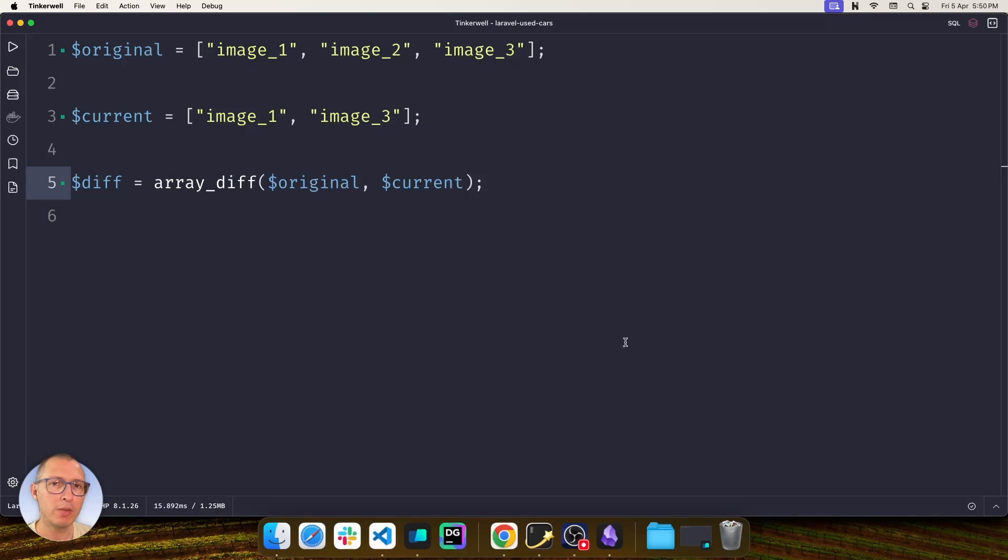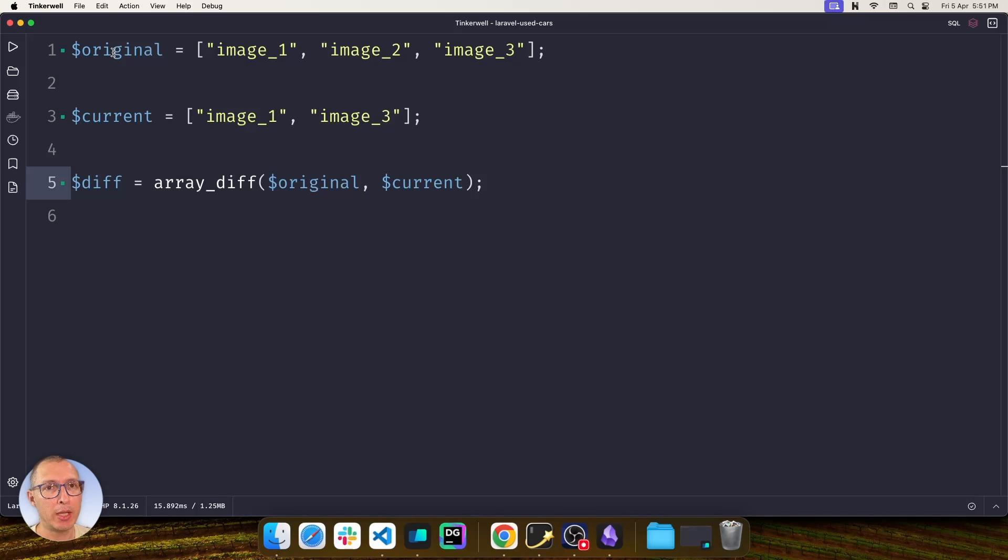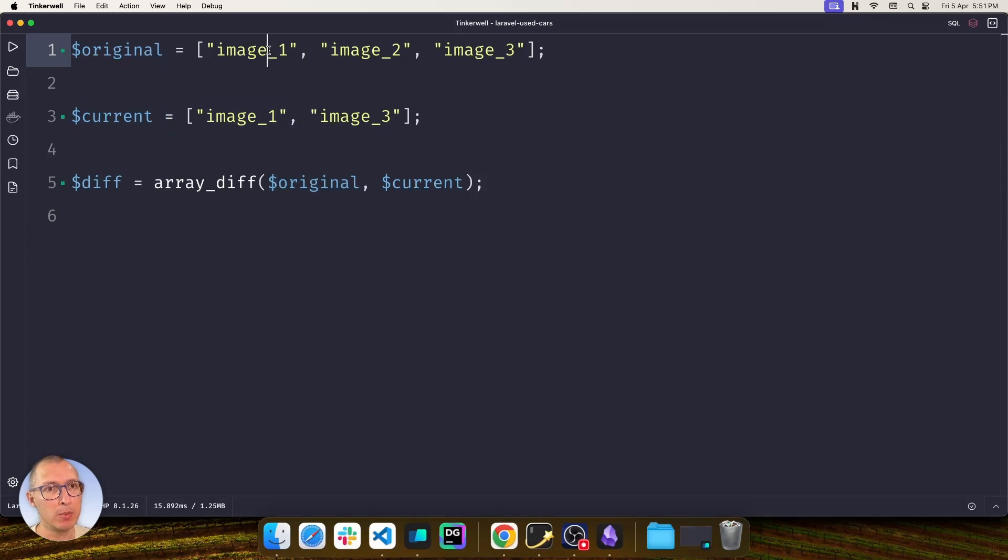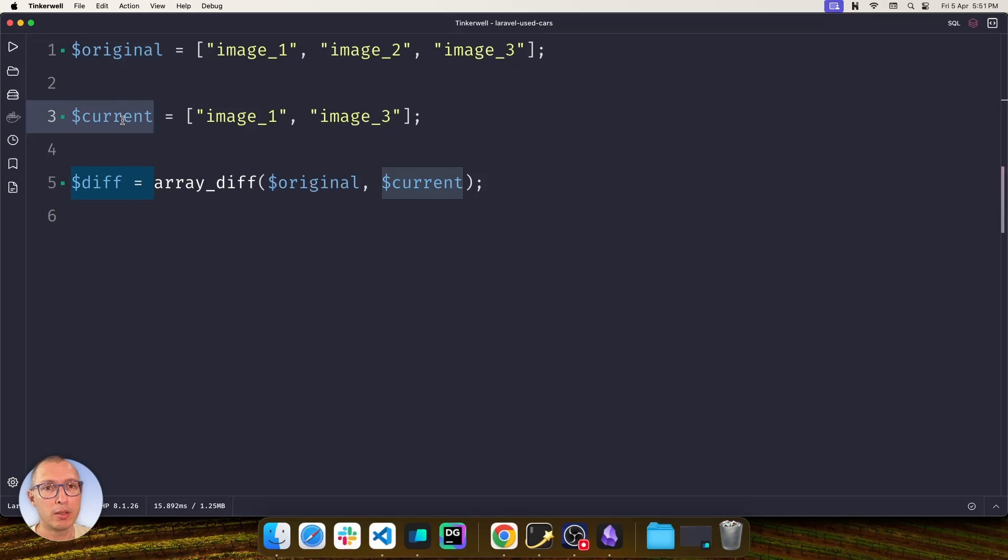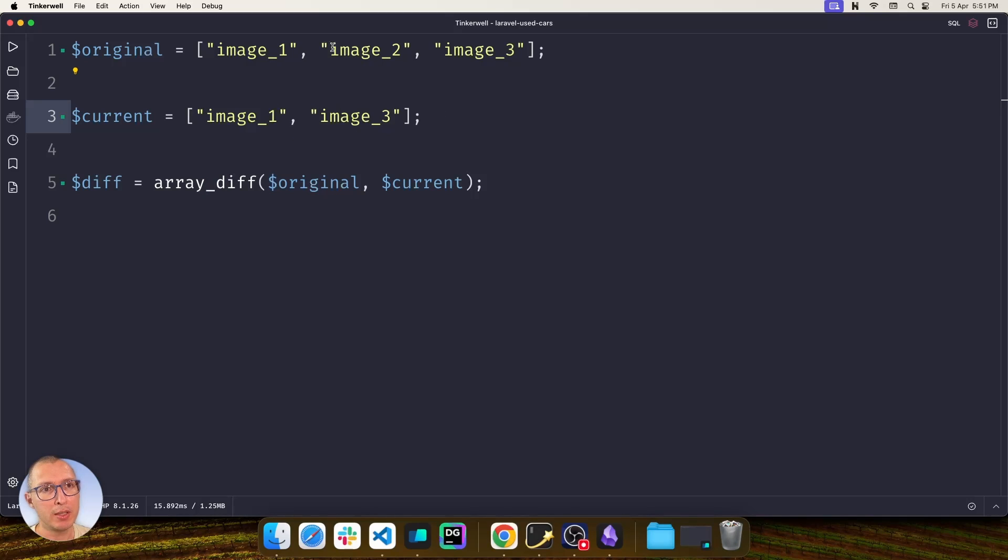So to give you a quick example of how that works, basically let's imagine that we have the original array that had three images: image 1, image 2, and image 3. At the time we are running the updating method, the current value of the images is going to be image 1 and image 3, imagining that we deleted image 2.